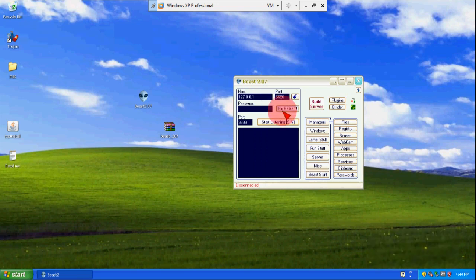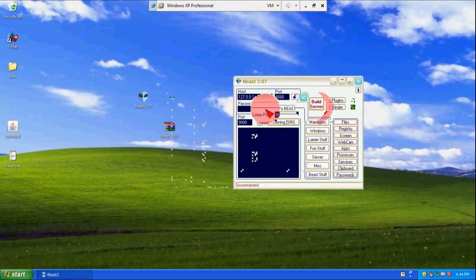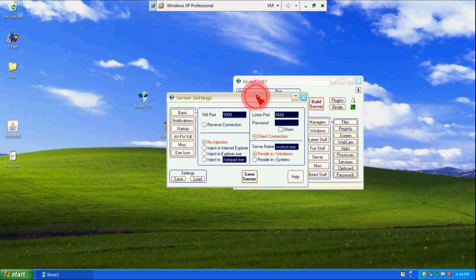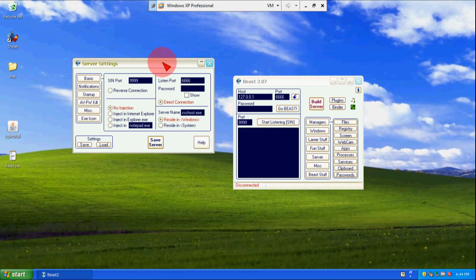Here I have Beast 2.07 and I will click on that and I have a window of Beast 2.07. Here you can see a lot of things like host port, go beast option port, build server, plugins, binder and a lot of things, but I will simply click here on build server. So here we will discuss two things: how hackers use the Trojan and how we can use it for our home purpose.